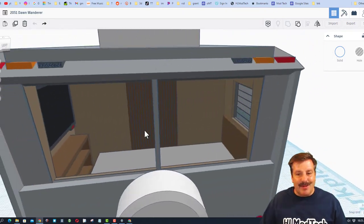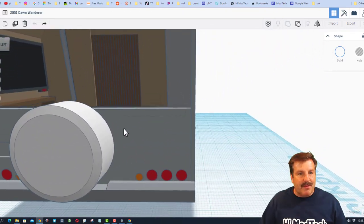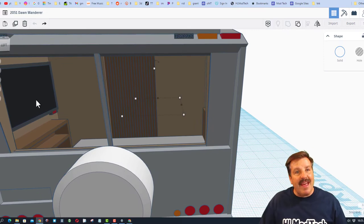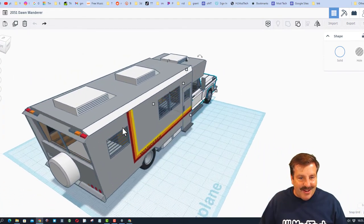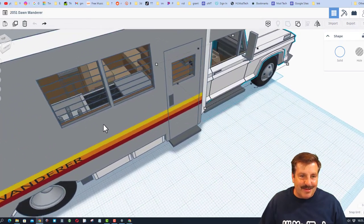As we look back in the back, there is the cool bedroom with a door that closes and an awesome TV. Once again, there is the Dawn logo. That is so slick.